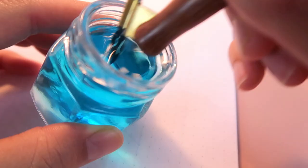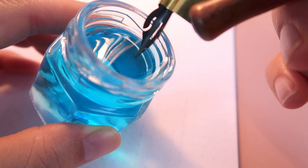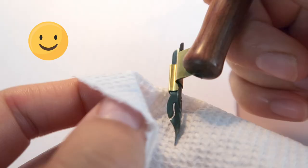For Windex method, just swirl it around in a jar of Windex and wipe it clean. That's it! This way, I didn't have to worry about the possibility of ruining the tines.